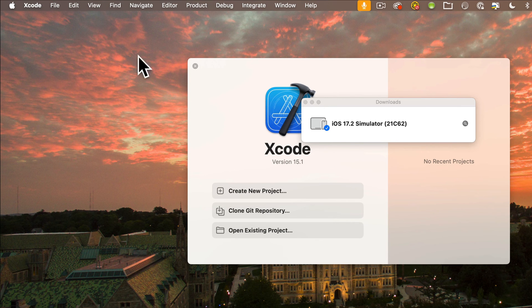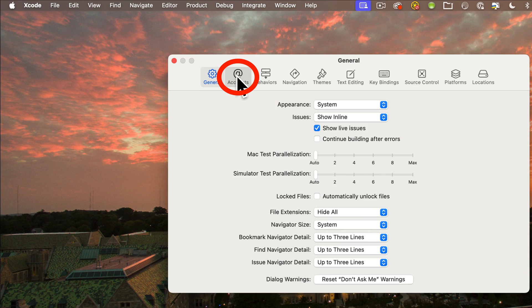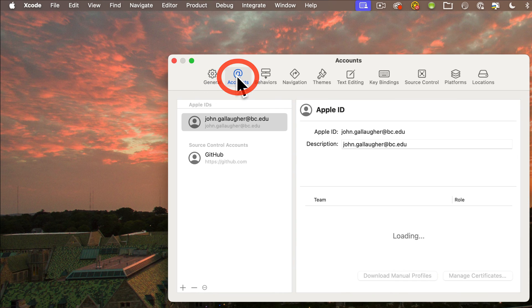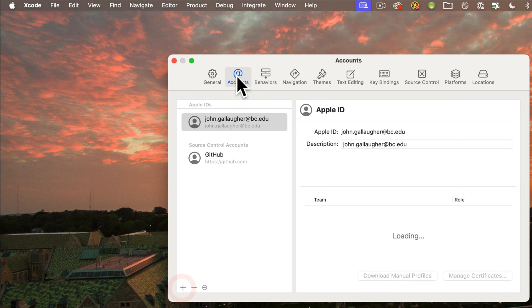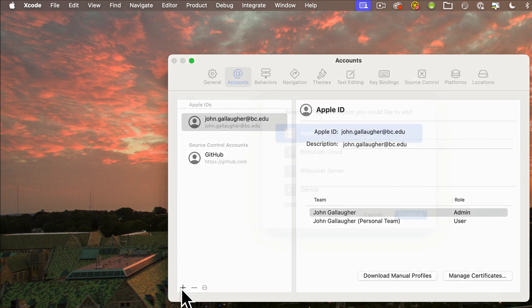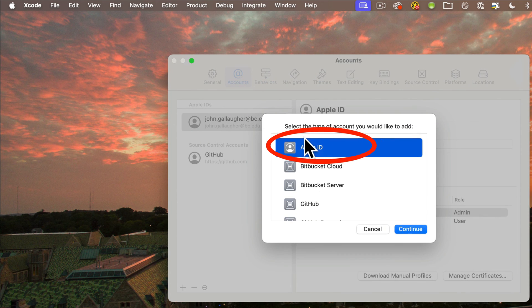Make sure you've clicked the Account tab at the top. I have some IDs on the left-hand side, yours should be empty. Then click the plus button, select Apple ID, then continue.